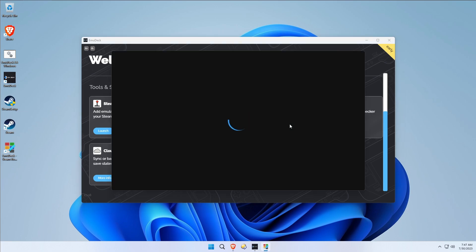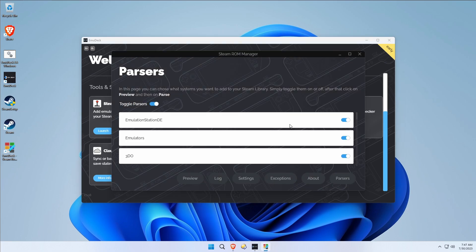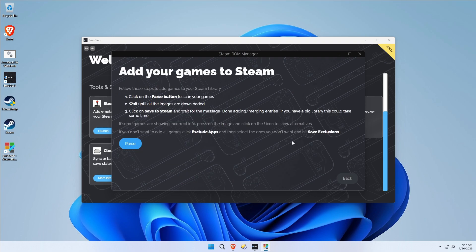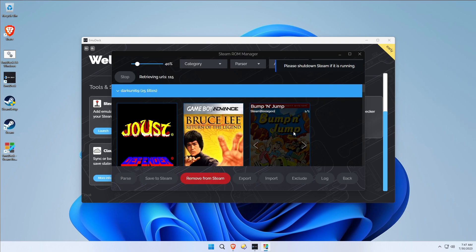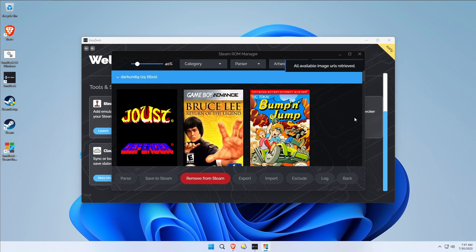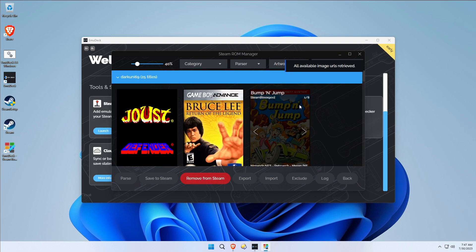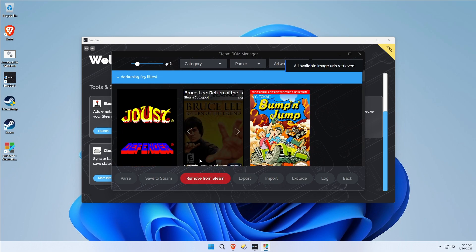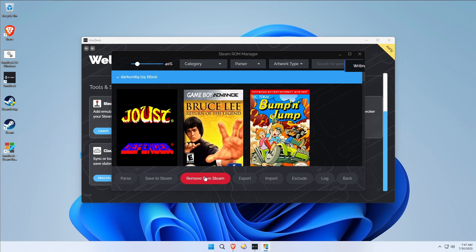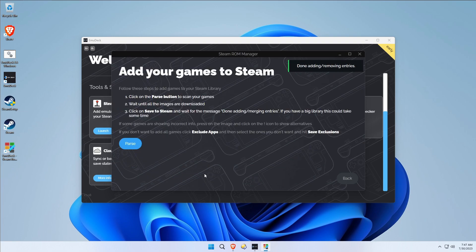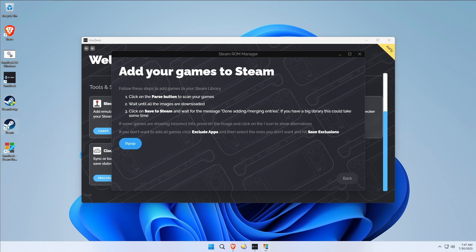Let's put it this way: I don't trust Steam ROM Manager, I just don't. So we're going to do the same thing we did. We're going to leave them all on, parse them, and we're just going to remove them all from Steam. It says it's done adding/removing entries. Is that true? Are they really gone? Let's go find out. That seemed to be pretty quick, didn't it?